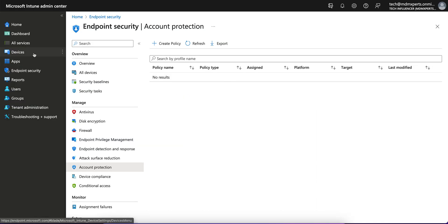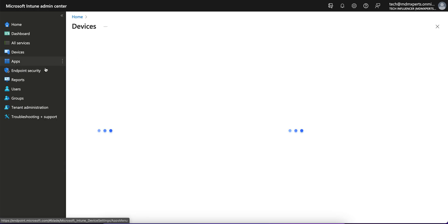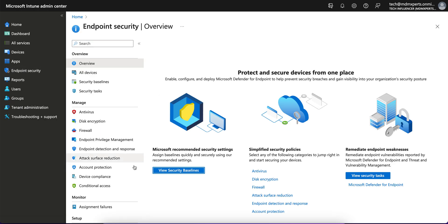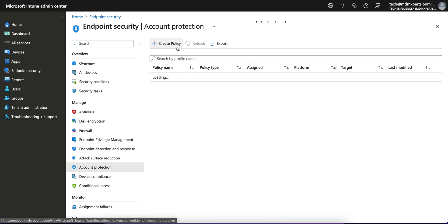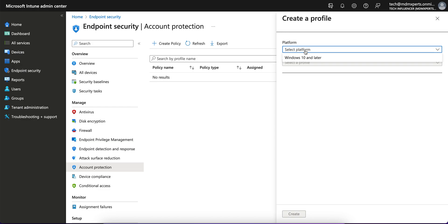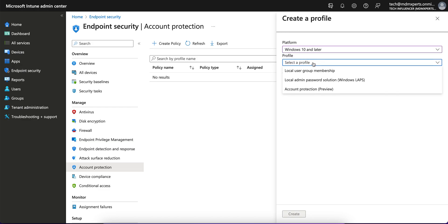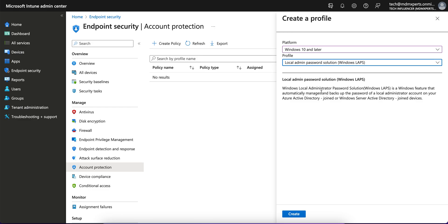Let's take a look at the experience available with Intune to manage Windows LAPS. In the Microsoft Endpoint portal, go to Endpoint Security and you will see Account Protection. Under Account Protection, create a policy, select Windows 10, and in the profile you will see three options including Local Admin Password Solutions — Windows LAPS.